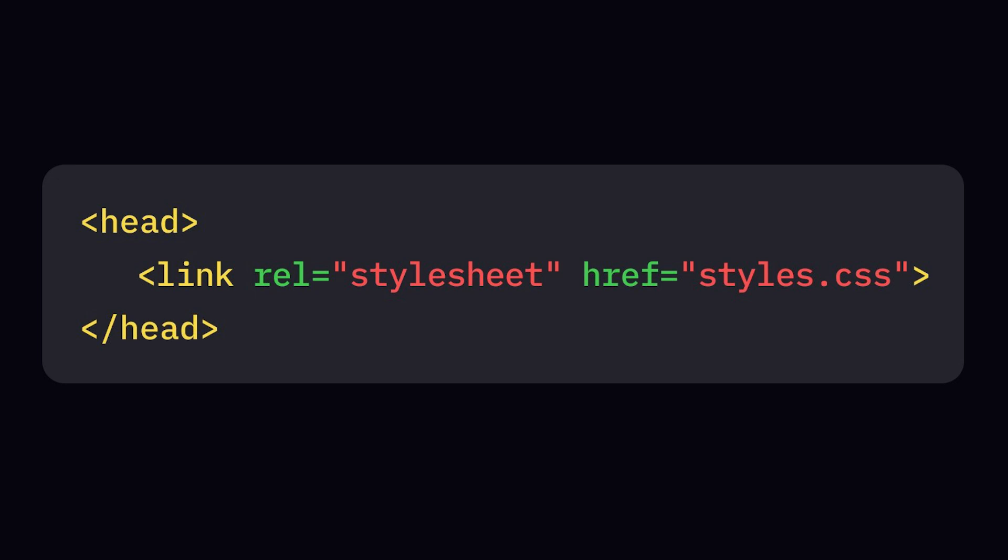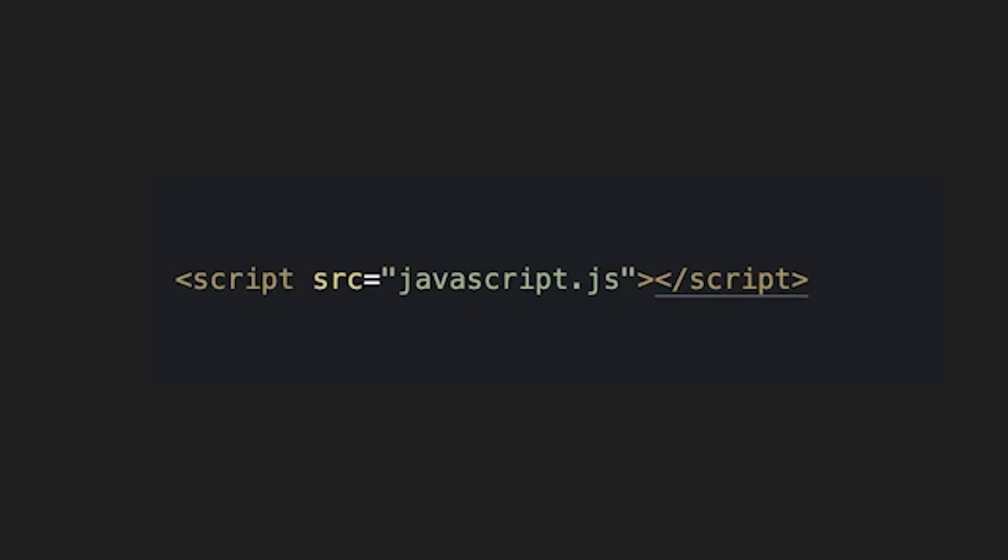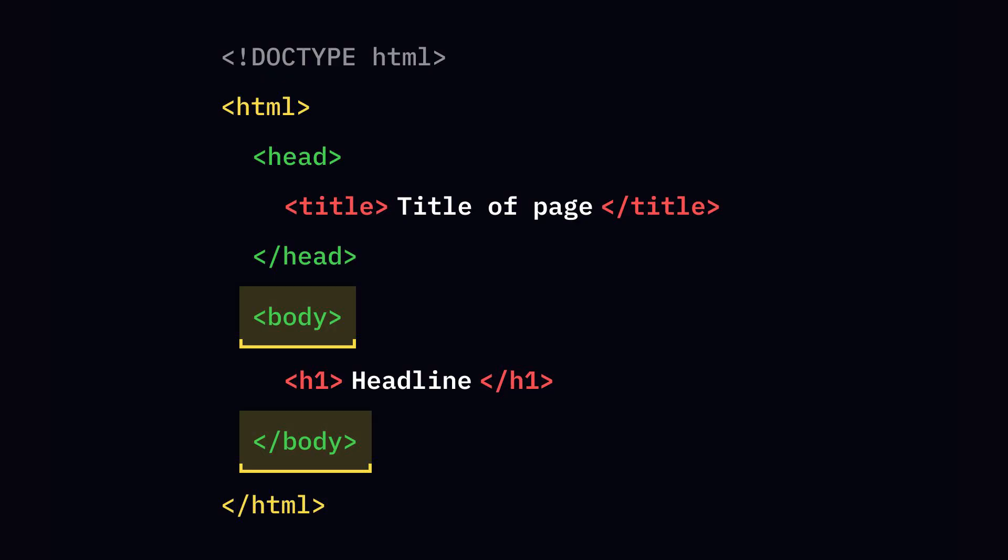Link connects to CSS style sheets. Script adds JavaScript or links to external scripts. The body tag is where your content shines.